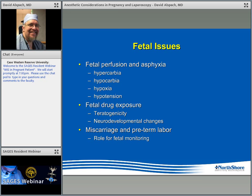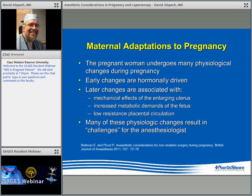Maternal adaptations to pregnancy involve many physiologic changes. Many early changes are hormonally driven, while later changes are associated with the physical presence of a large uterus in the abdominal cavity — the rearrangement of normal anatomy, increased metabolic demands, and the low-resistance uteroplacental circulation being most important. These changes are the reason your anesthesiologist may seem a little grumpy across the curtain — this is not our normal case.